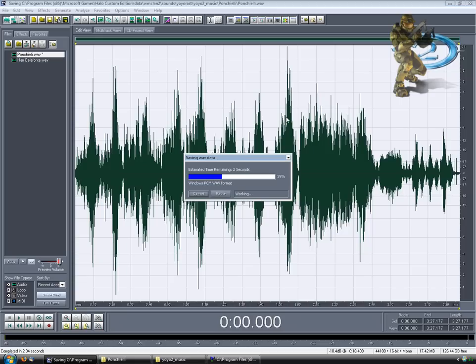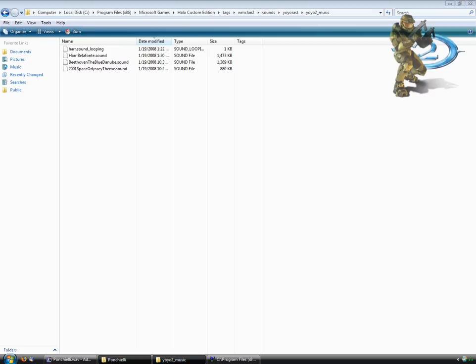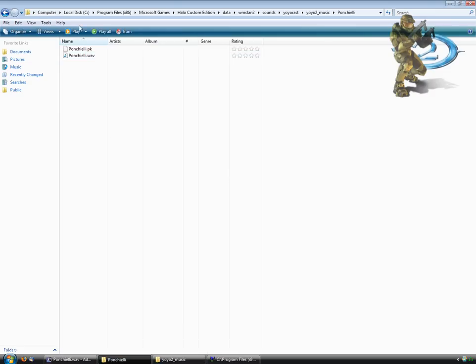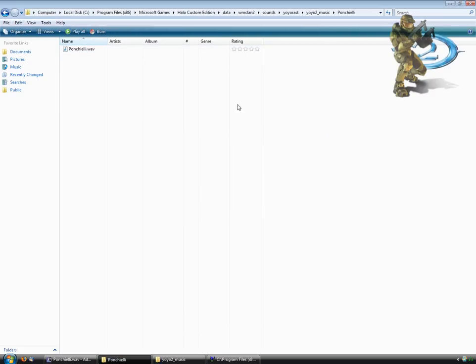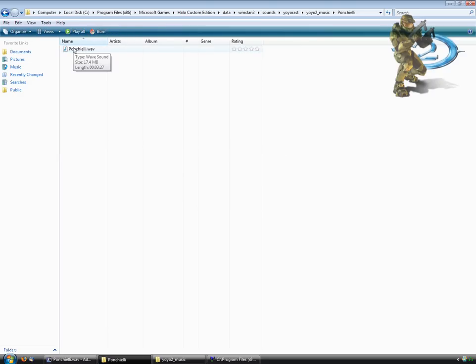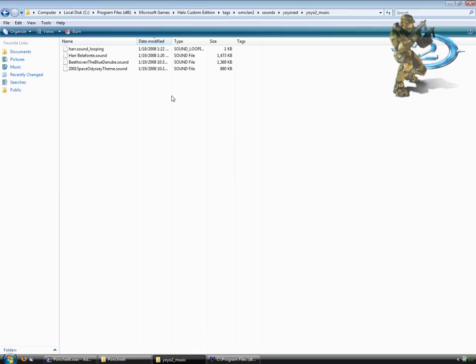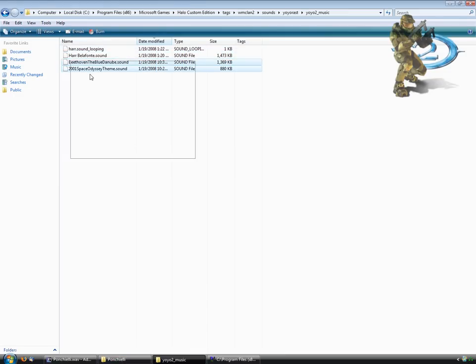Now you can just re-save this, and make sure you delete the .pk file or any other files in the folder. Make sure you only have this file. As you can see, it is now 17.4 megabytes. OK, in this folder you can see that Poncelli does not exist.